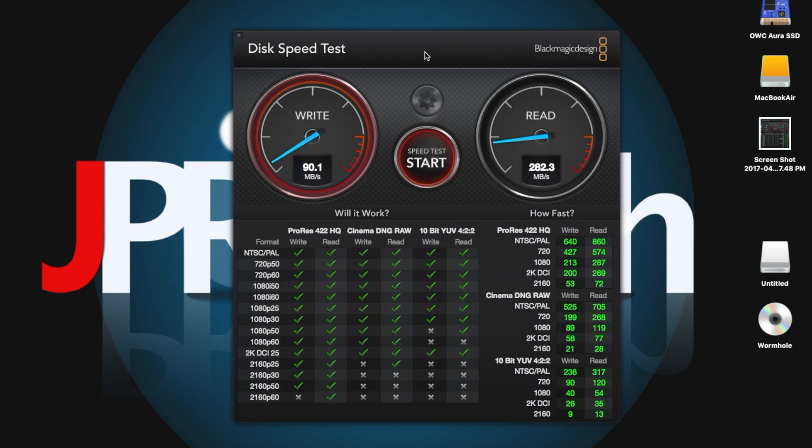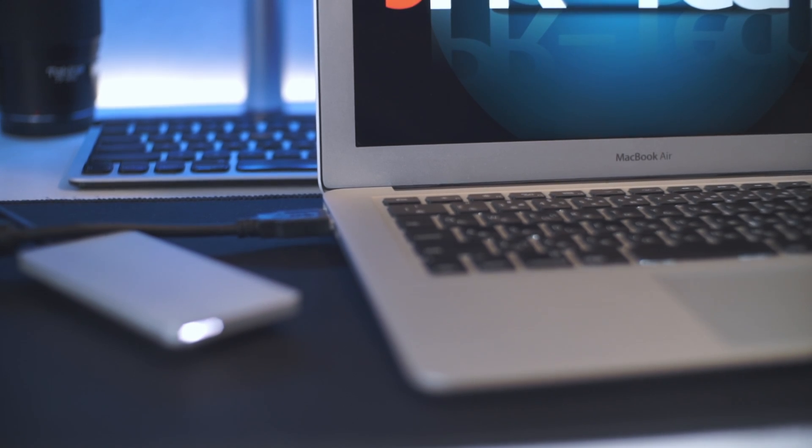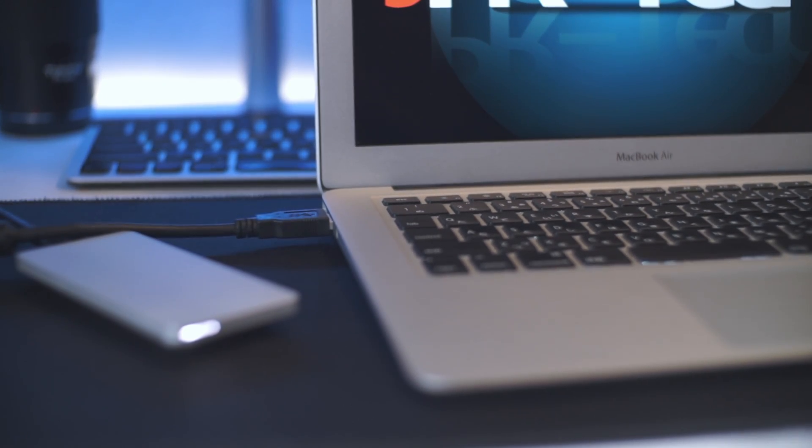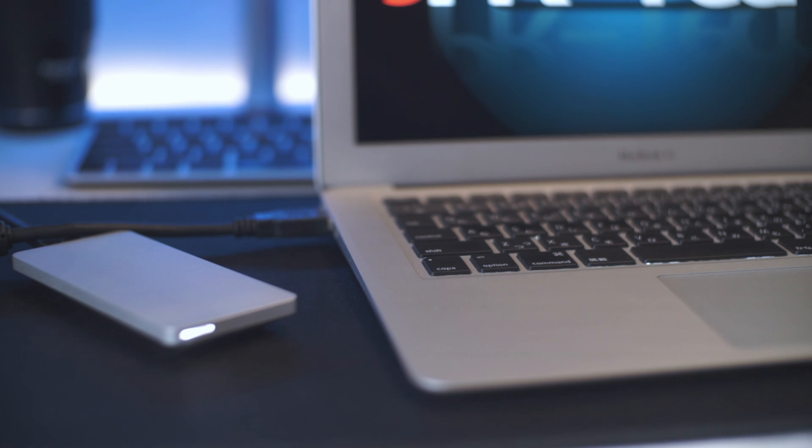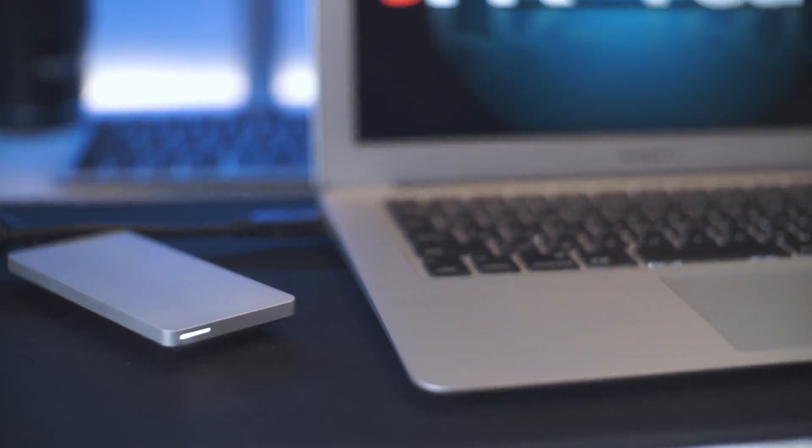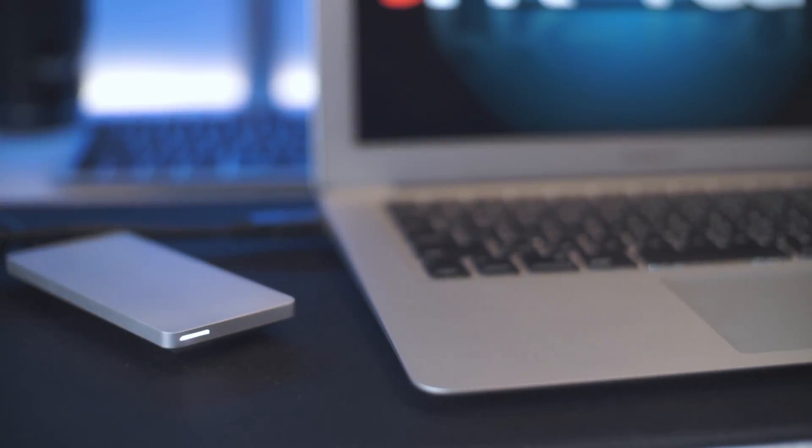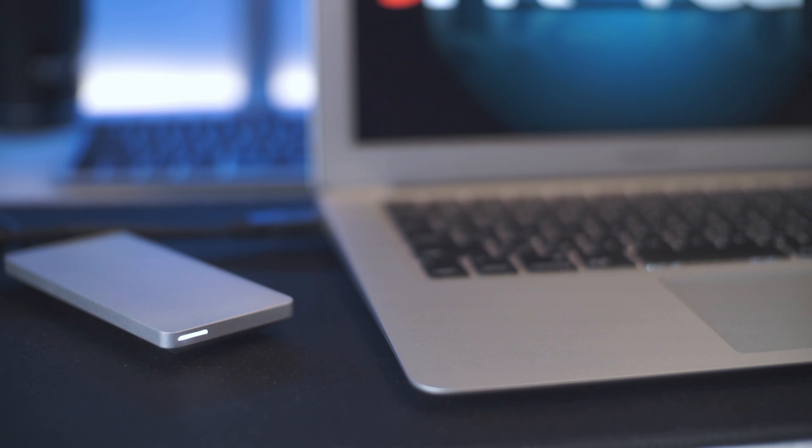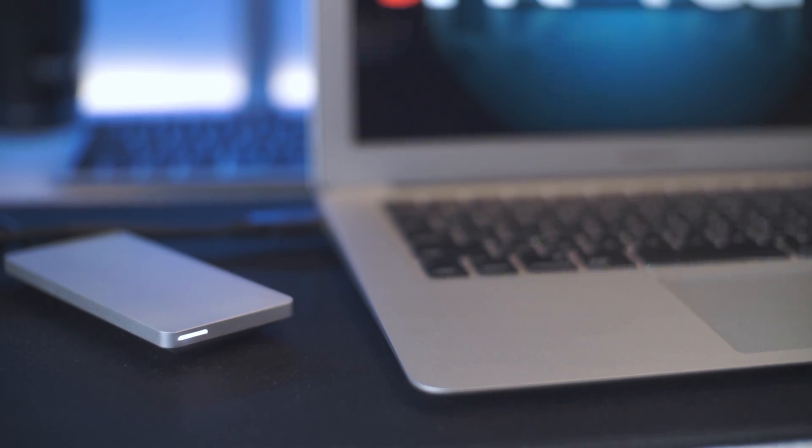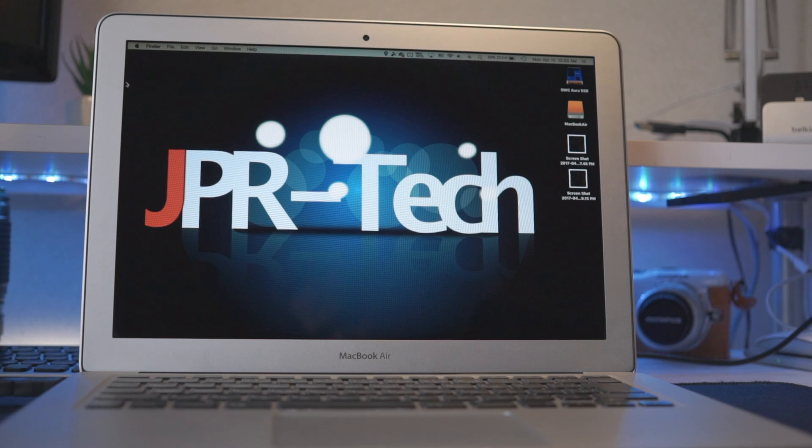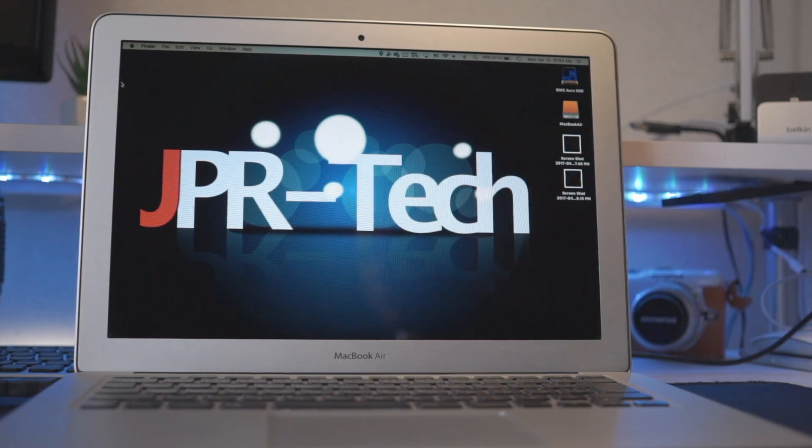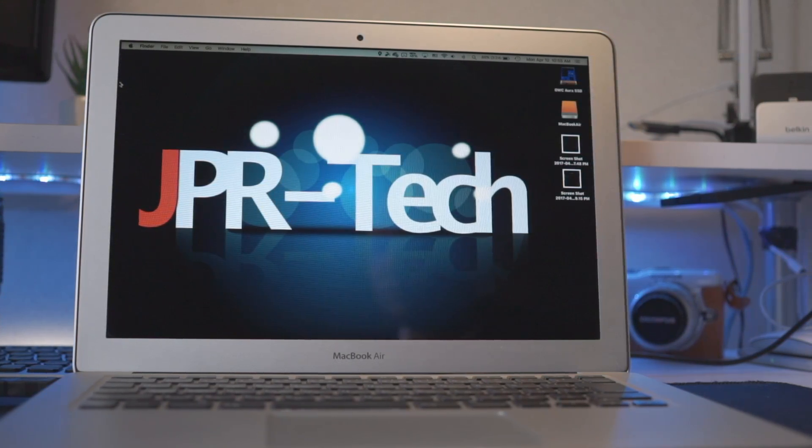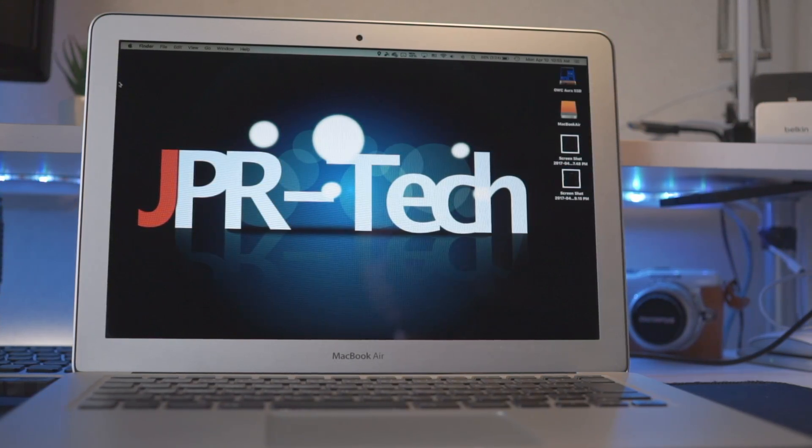After selling a lot of things on eBay, especially old legacy lenses, I was able to buy the OWC upgrade kit. Now I've seen a lot of videos on YouTube about these OWC SSD upgrade kits, but most of them don't review the performance of the actual SSD after it's installed, and they don't talk much about the read and write speeds.